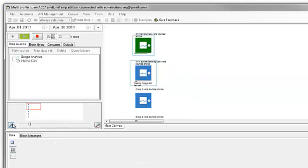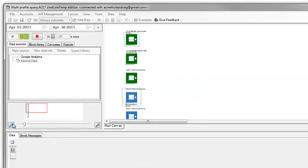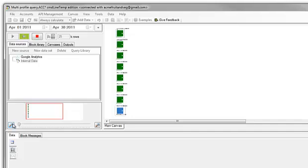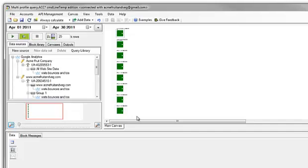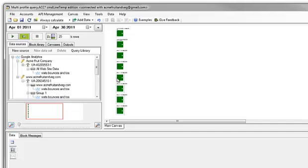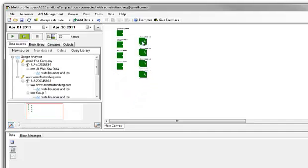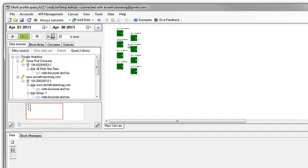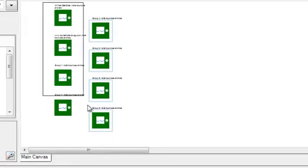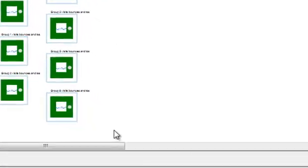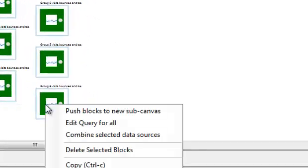Once we generate the query, all of the blocks will be on the canvas. We can pan and zoom out a bit. By dragging on the canvas, you can select multiple blocks. We can move those blocks around. If we select all of these blocks and then right-click,